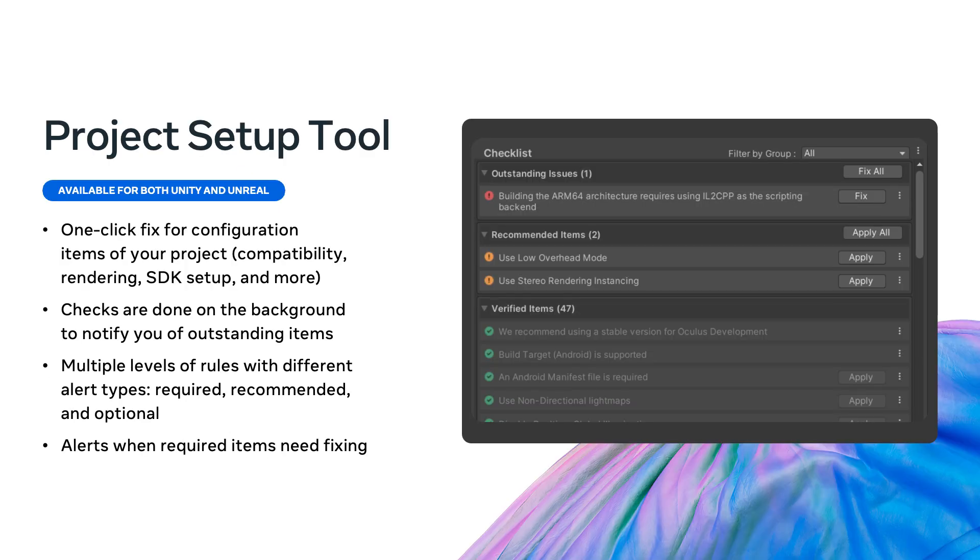After installing the packages on the previous slide, you now have access to the Project Setup Tool. If we had a Most Valuable Tool Award, the Project Setup tool would win it. With one click, you can find the configuration issues in your project. Even better, you can fix most of the issues simply by clicking Fix All and Apply All. This tool speeds development time in MR and reduces errors.